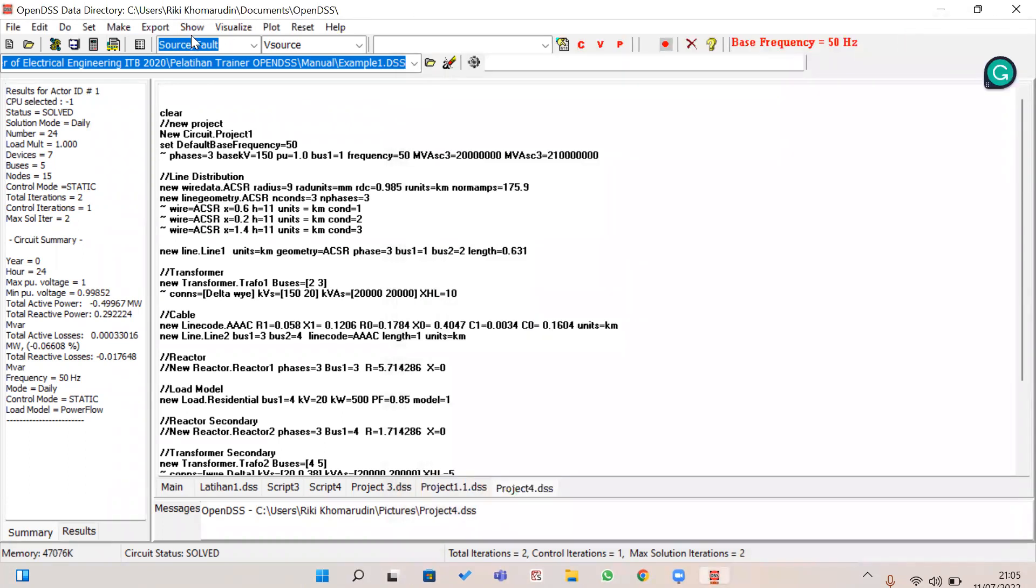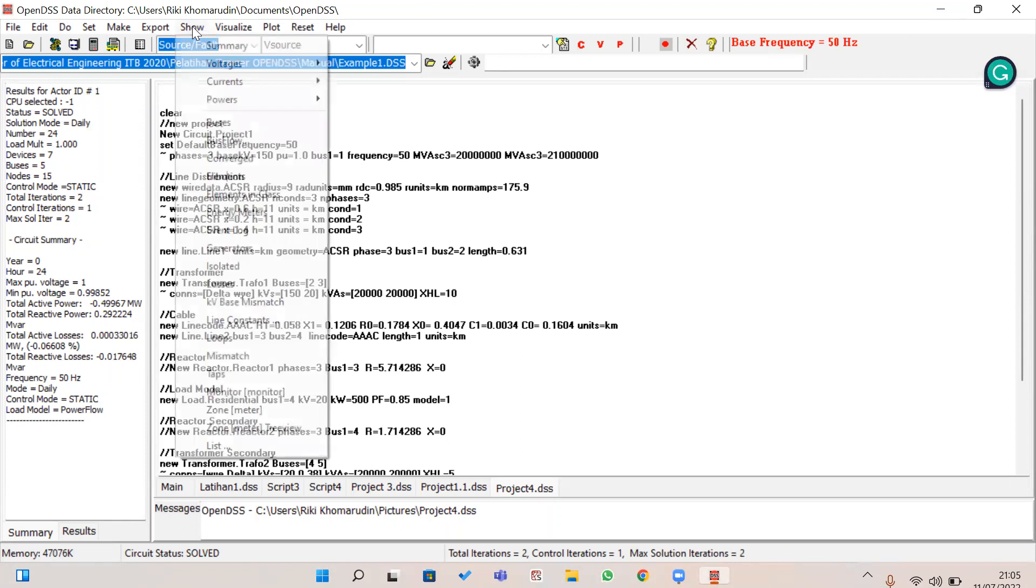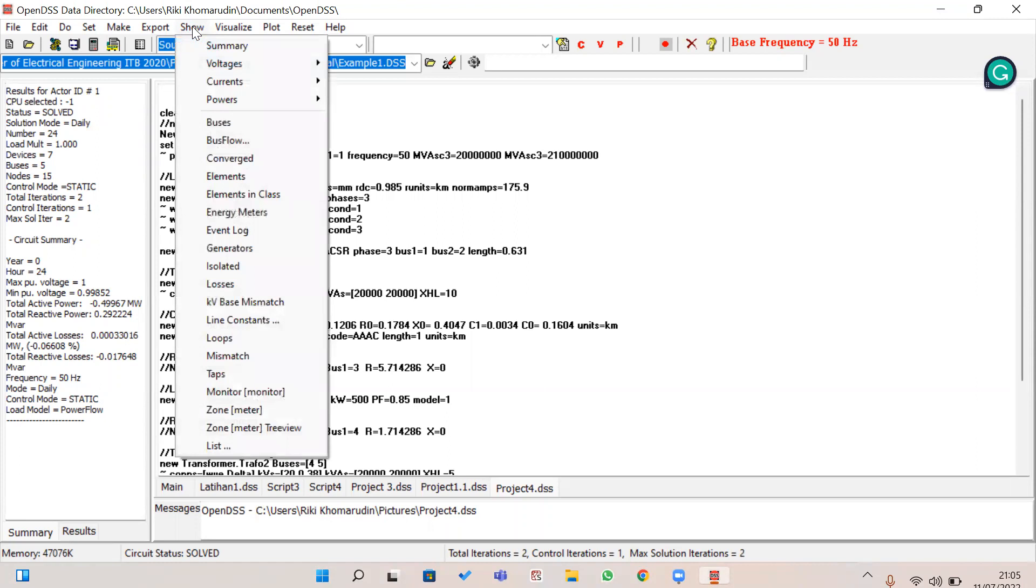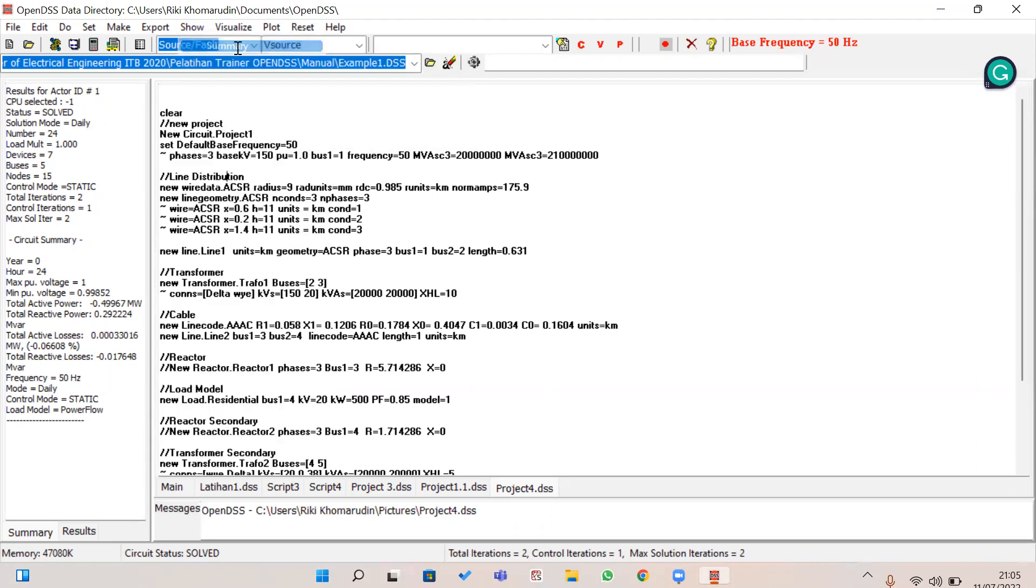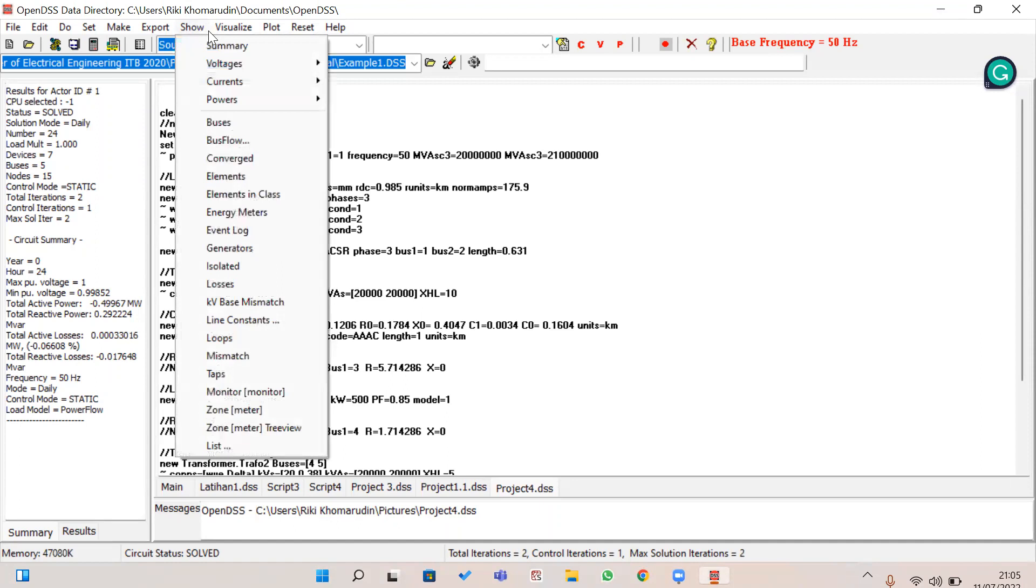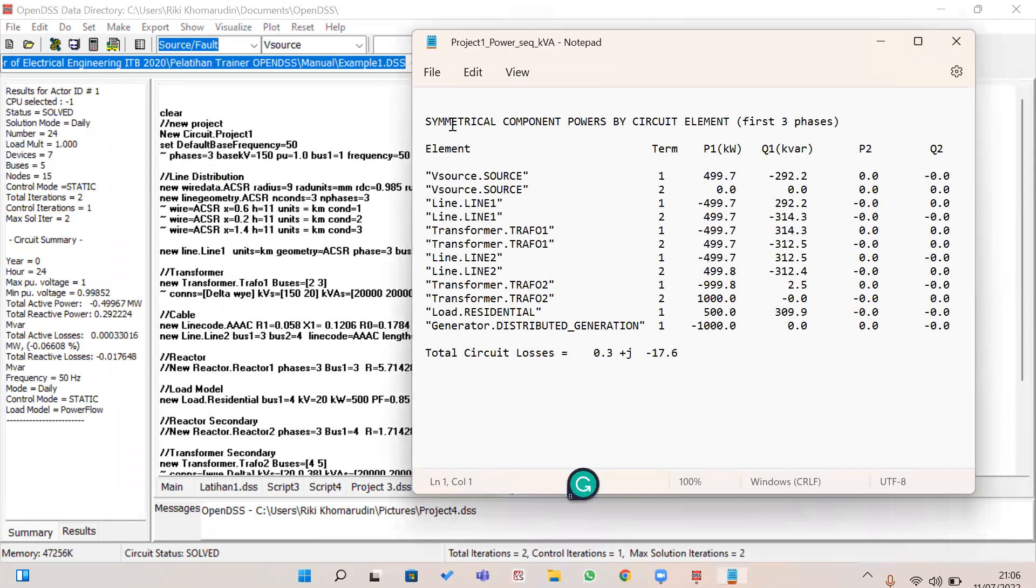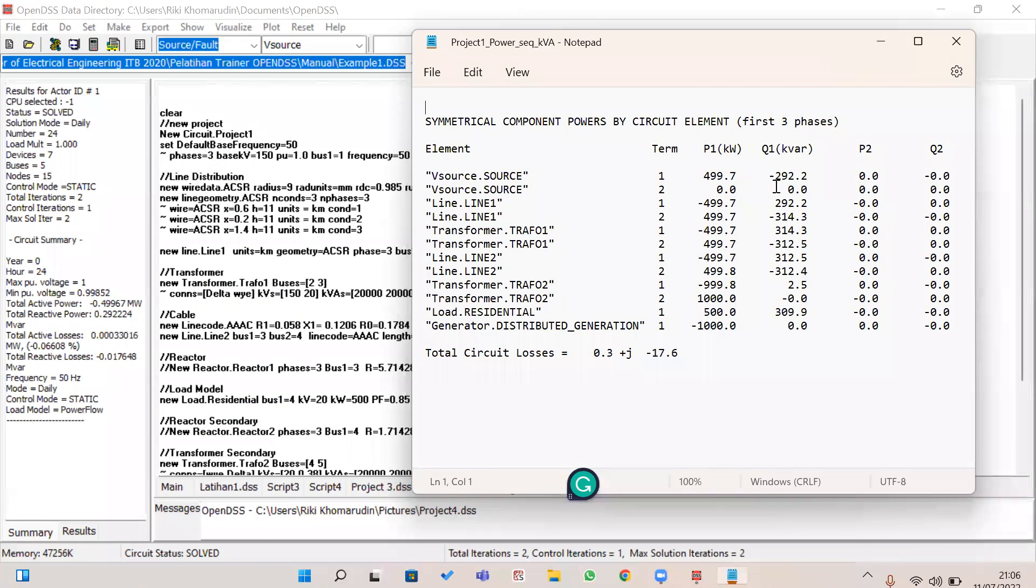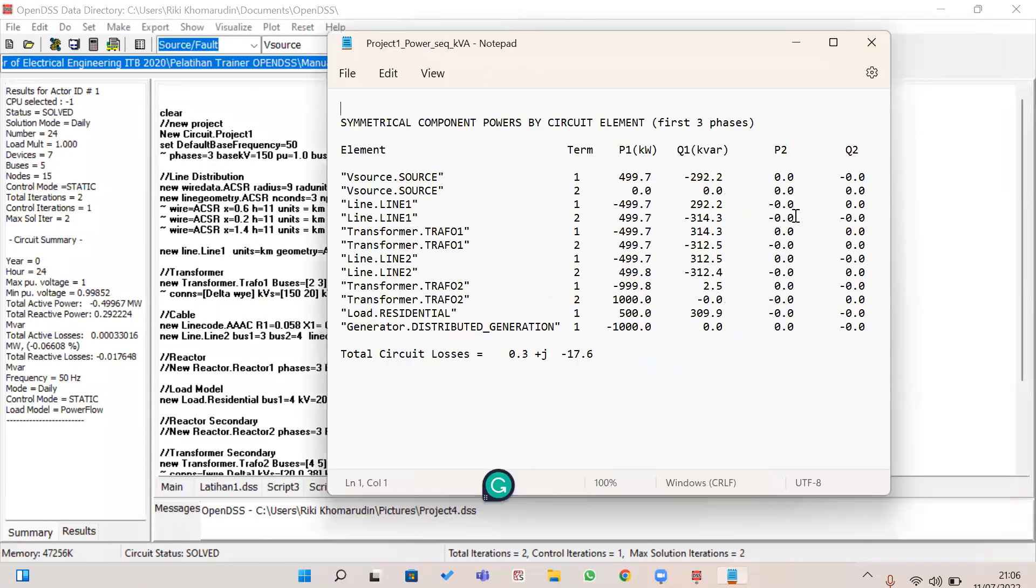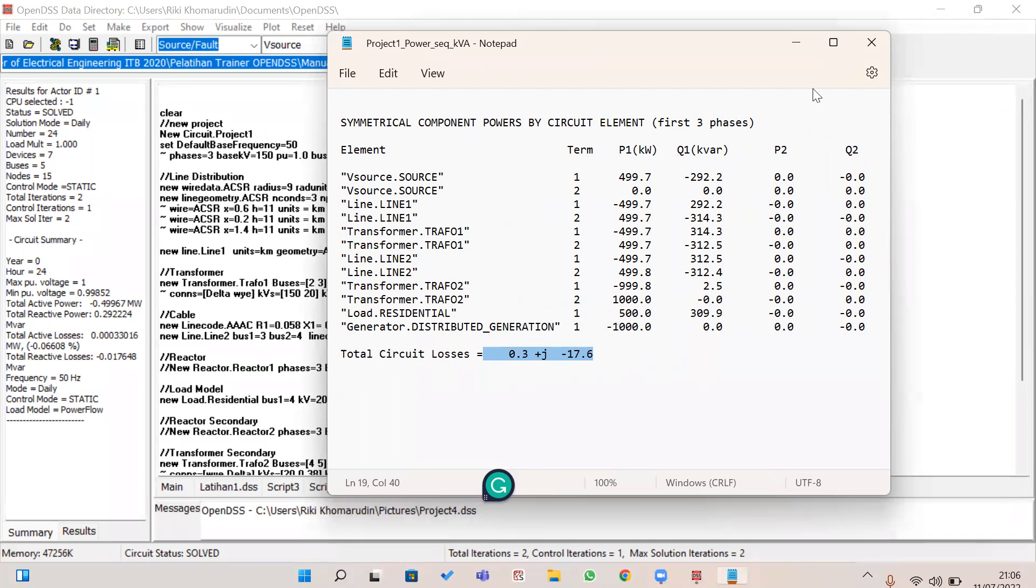You can also explore more of the variable results from the zoom menu, such as voltage summary. Or maybe if you want to check the power, you can also show it in kVA. And this is the format that will be recorded from the DSS. From this result you can also show the total circuit losses. This is the resistance, and this is the reactance, which means this is the imaginary value.